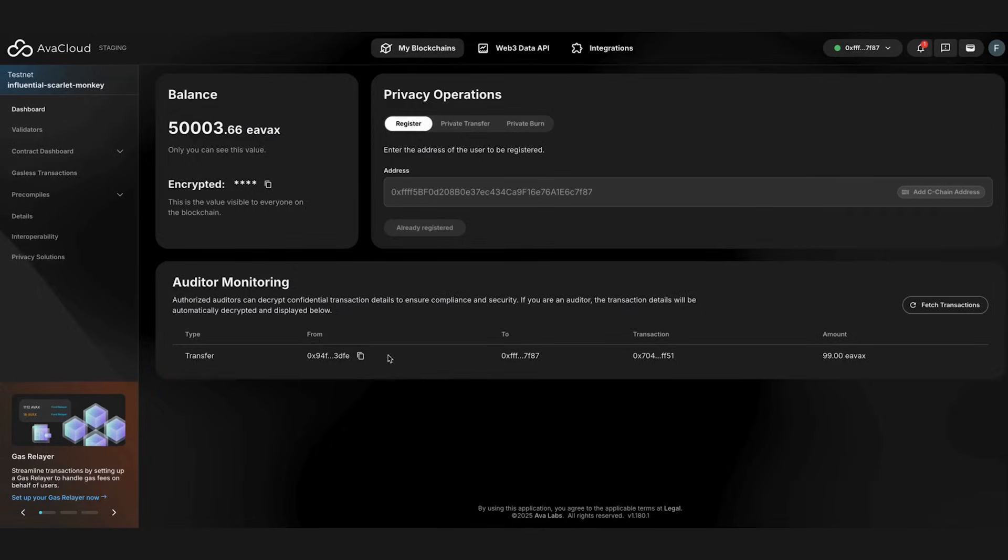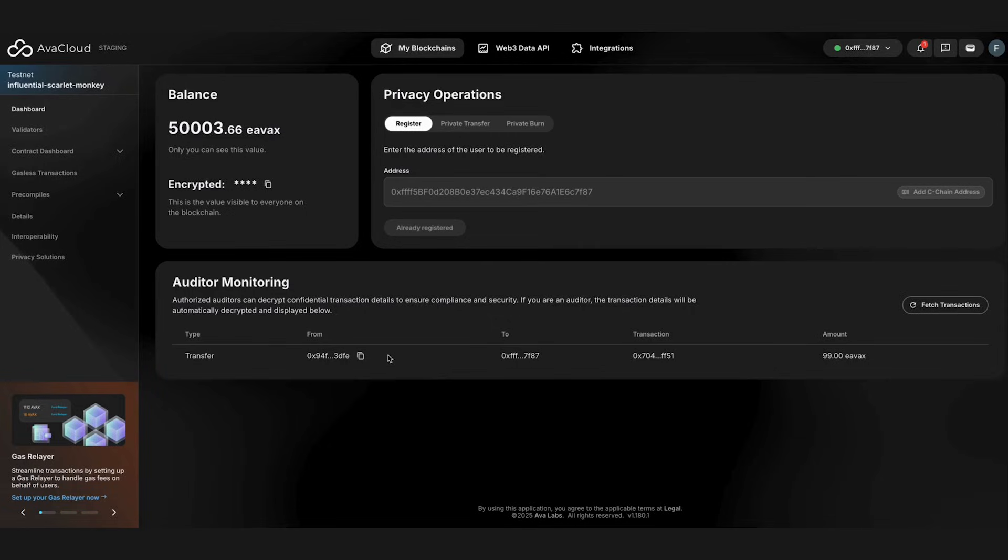Through AvaCloud's privacy solutions, like the eERC protocol, you can now encrypt arbitrarily large values while enabling seamless transfers. There's unmatched efficiency delivering low gas consumption and high performance, universal compatibility deployable on any EVM blockchain, as well as seamless integration with support for existing wallets and an easy-to-use SDK. Plus, it is all auditable. And that's just the beginning.